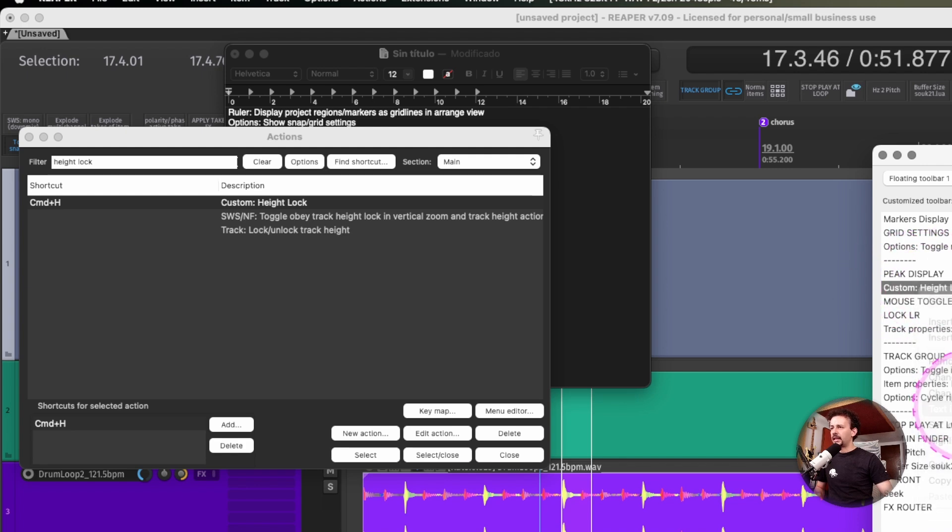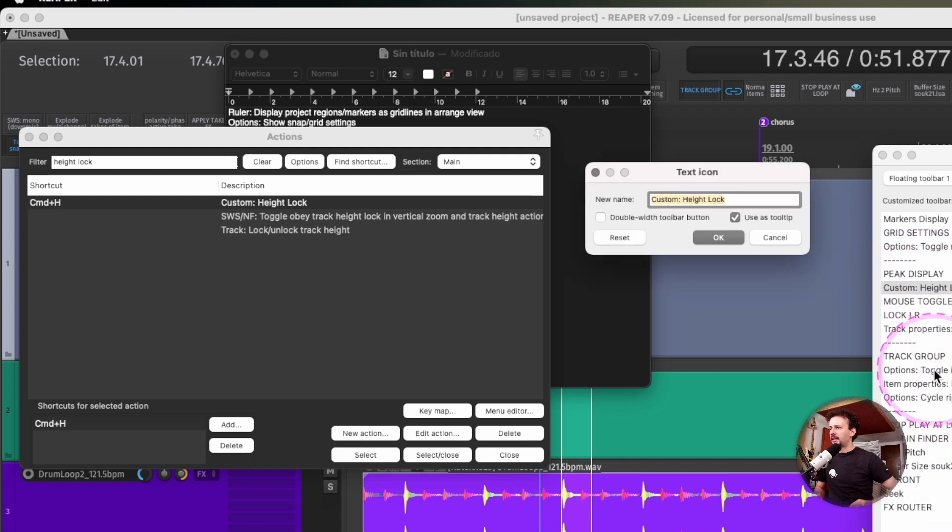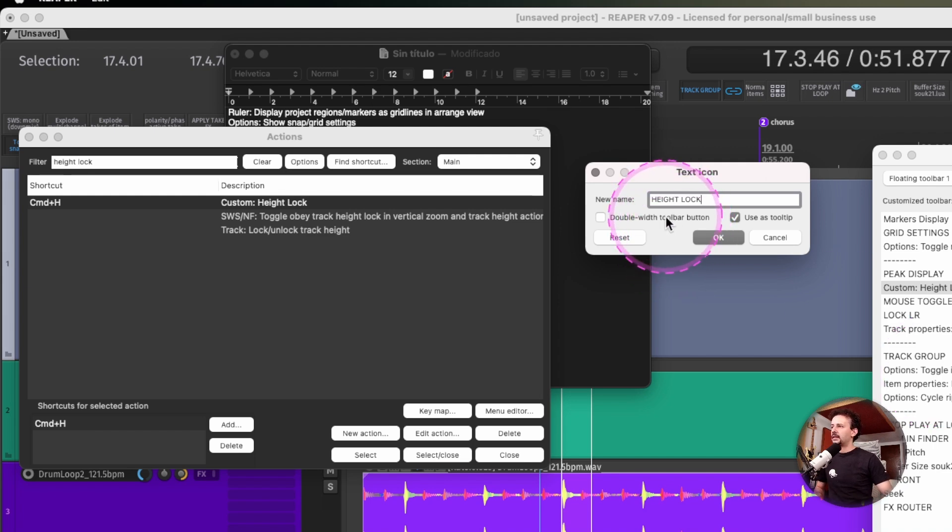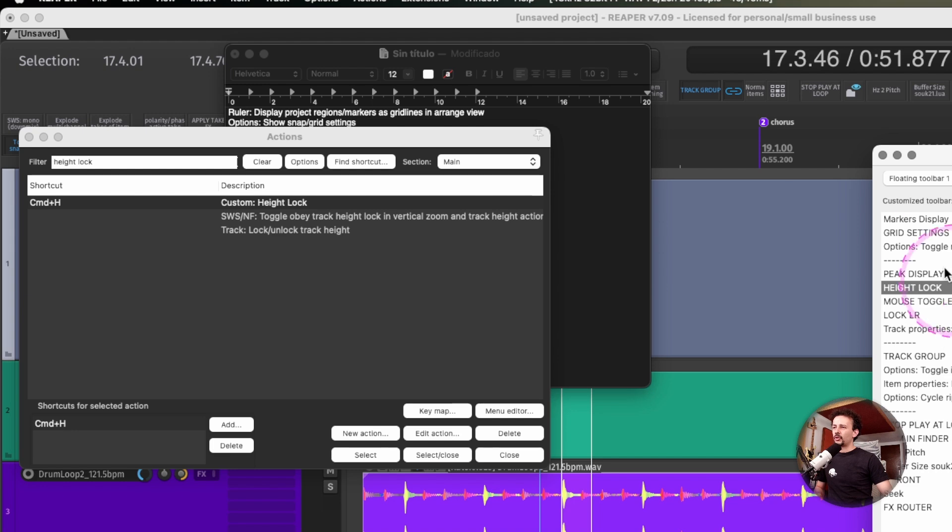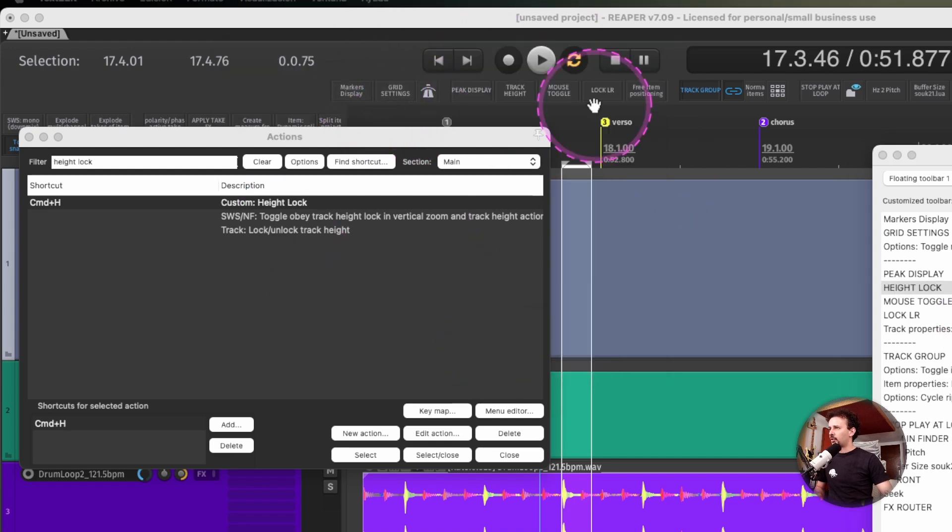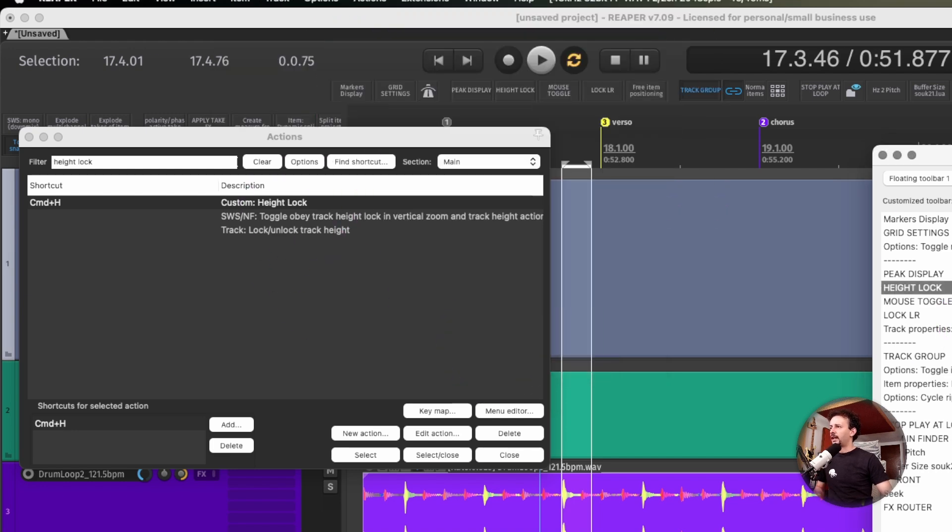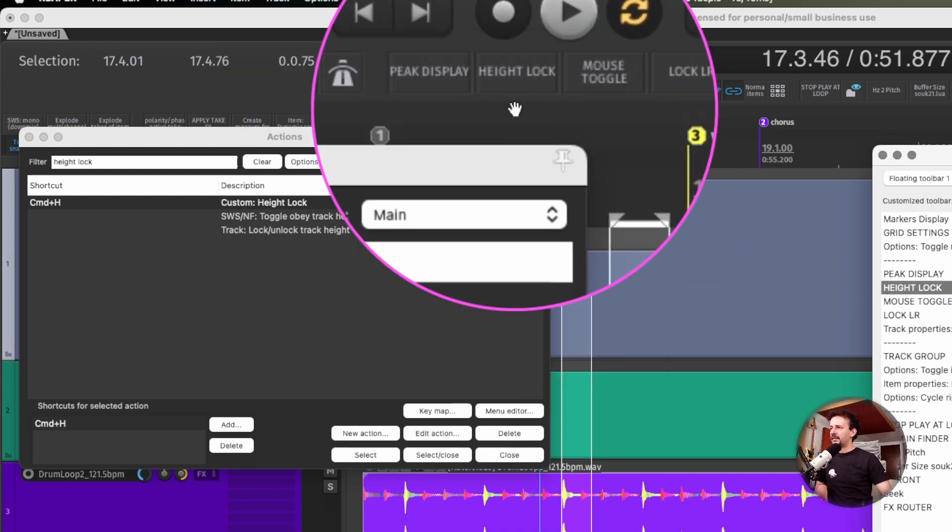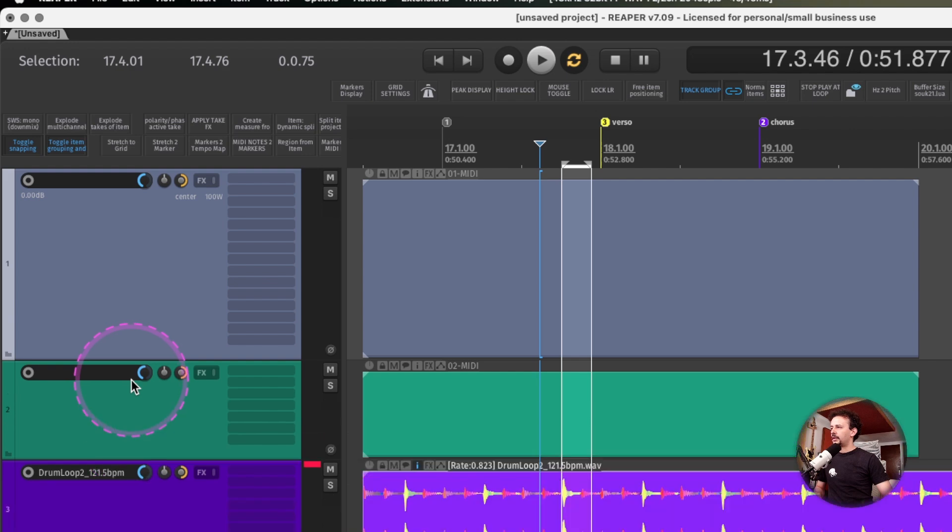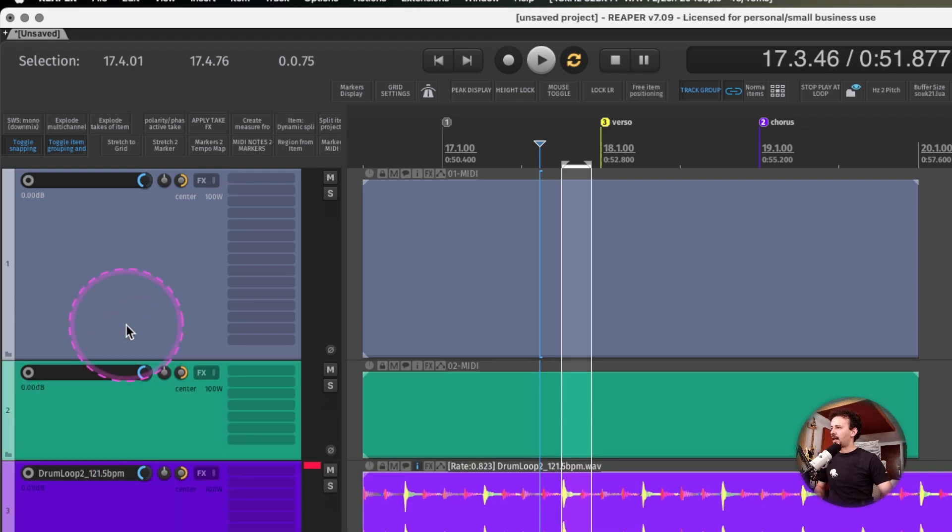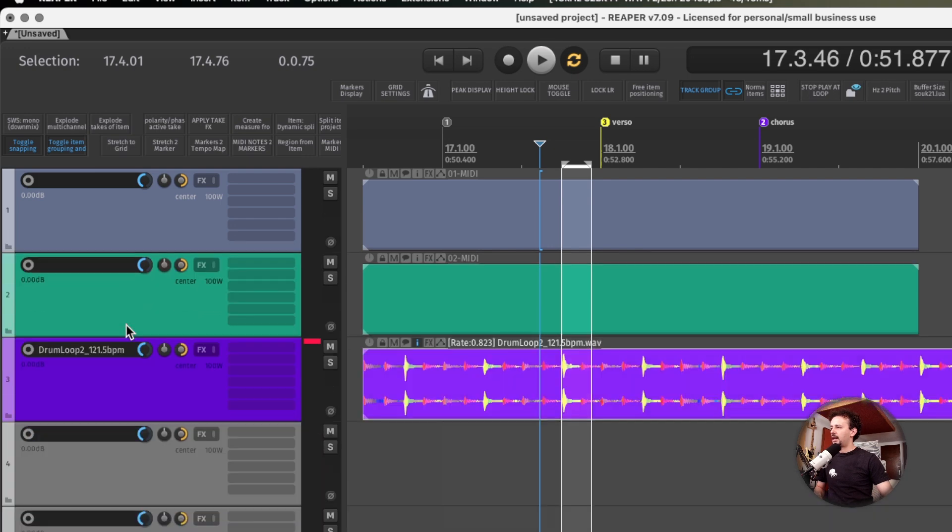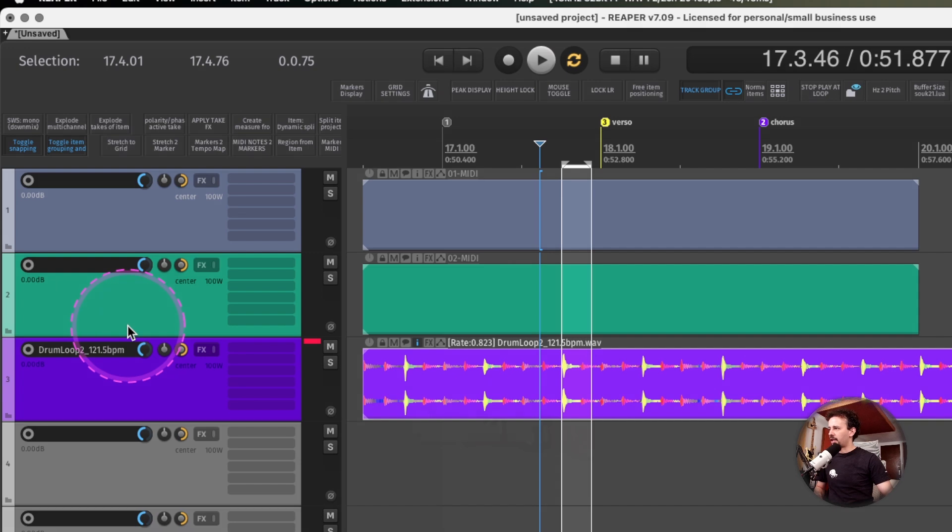I'll right click, text icon, height lock, and make it twice the size so it's easy to read on my toolbar. Now instead of just having one locked, I can run my shortcut and unlock everything or lock everything and can't change them.